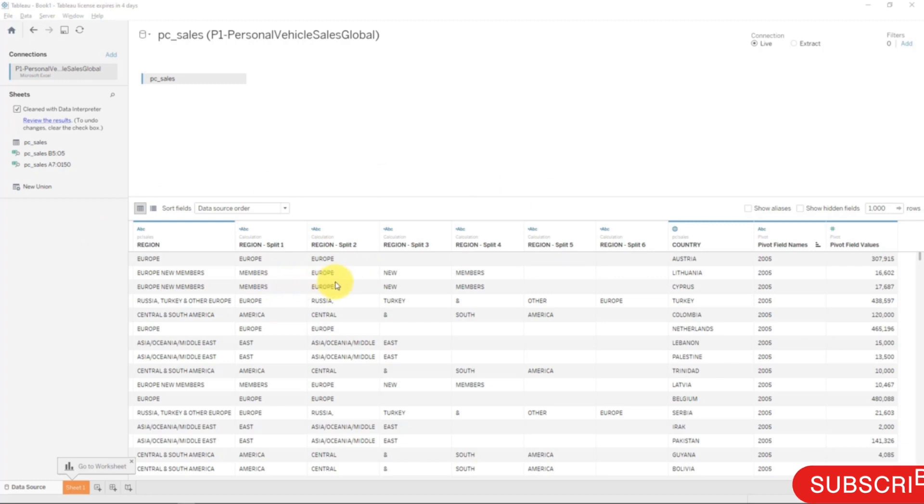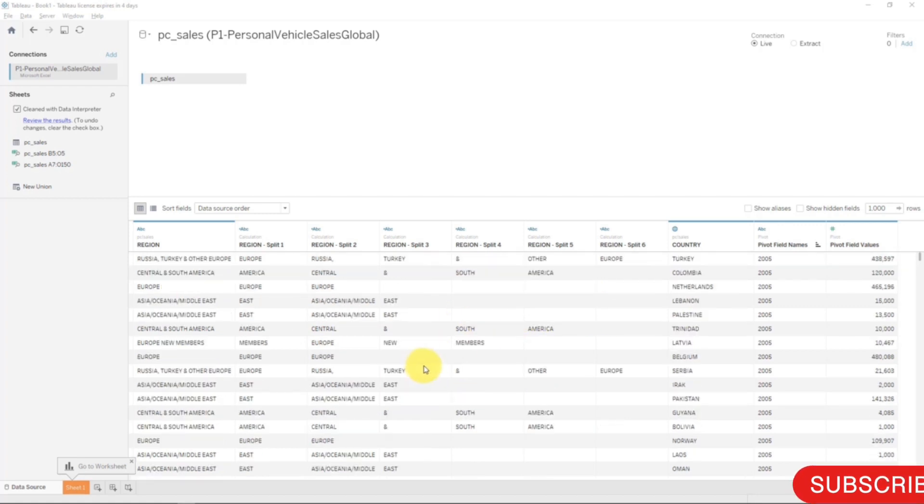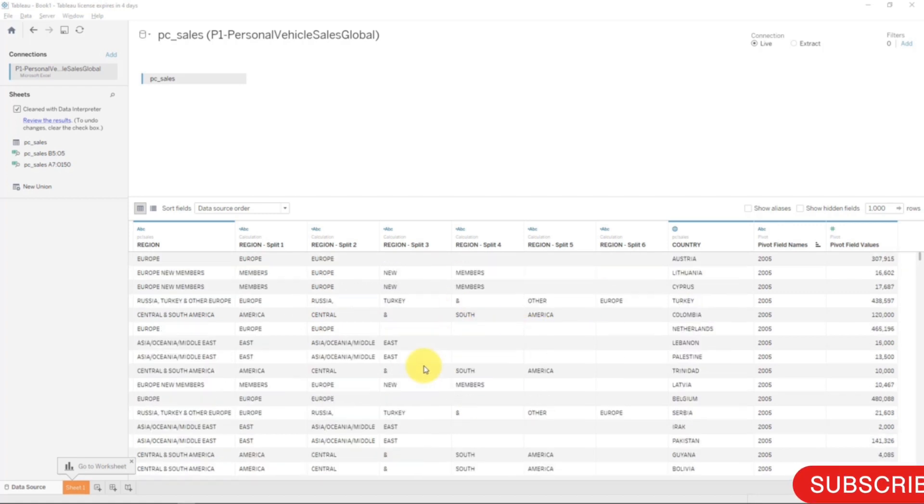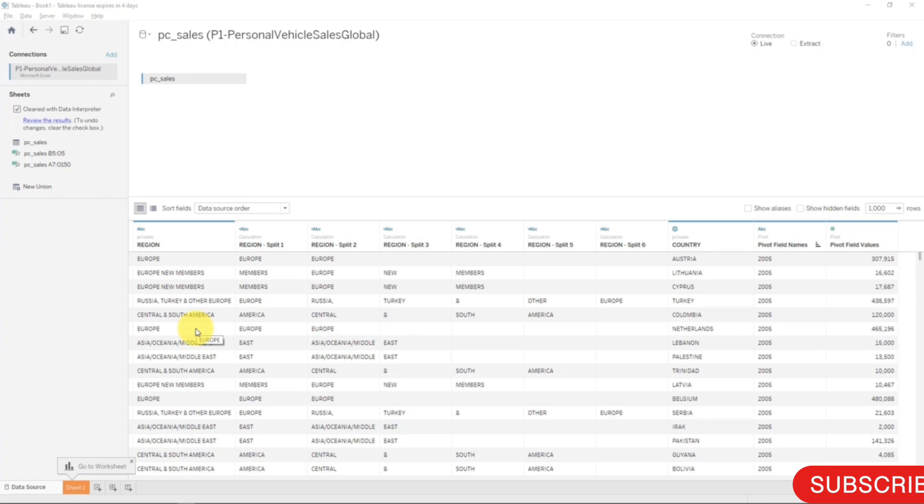Here it's put Europe new members into Europe, new members, Russia, Turkey, and other Europe, Russia, Turkey, and other Europe. As you can see, that's a very powerful feature if your data is not prepared in the sense that it's got name and surname, for example, in one column. That can be very useful.